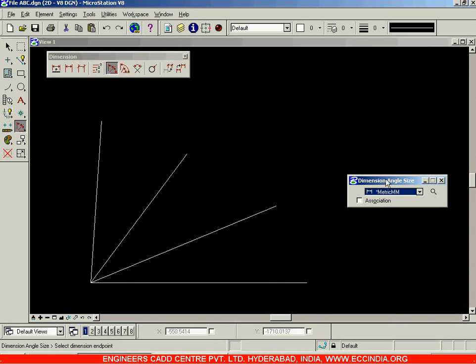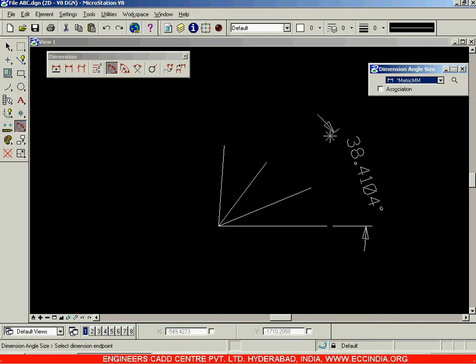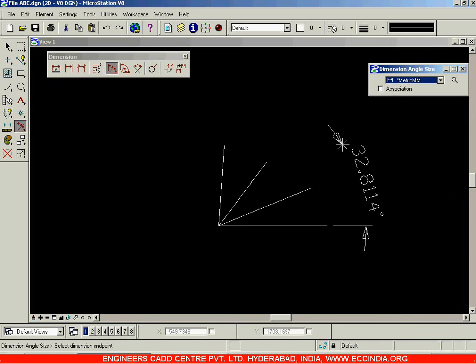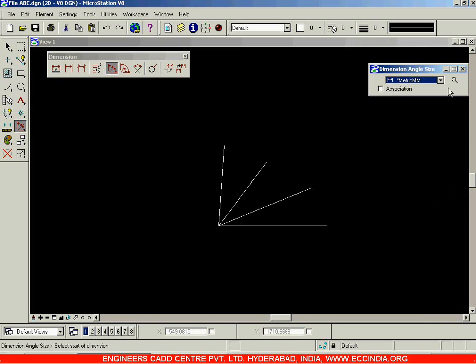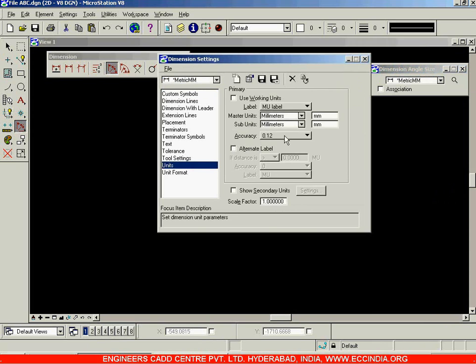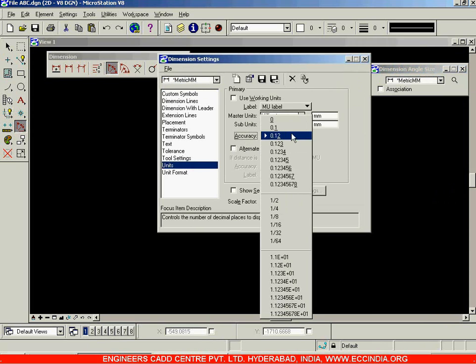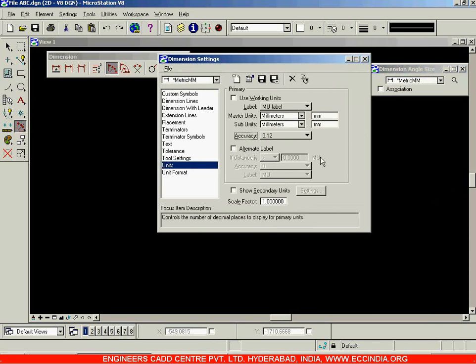The dimension being displayed is the angle. You can see that the value is being displayed up to 4 decimal places. Let me right-click and change the setting — shortcut to settings — over here you have the selected units; set it to 0.12 for this.